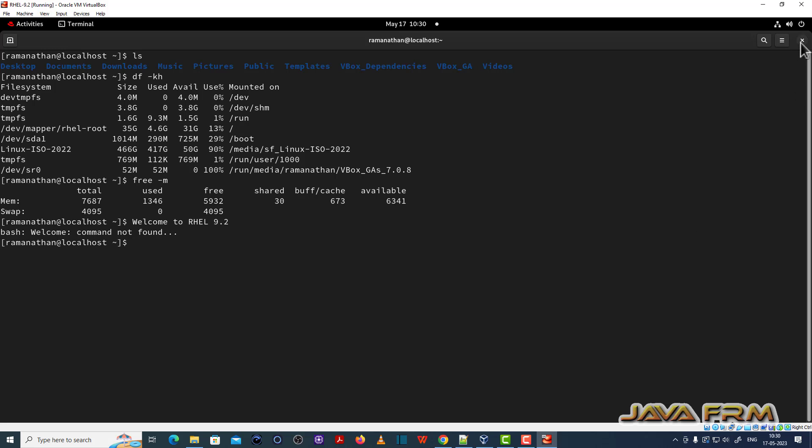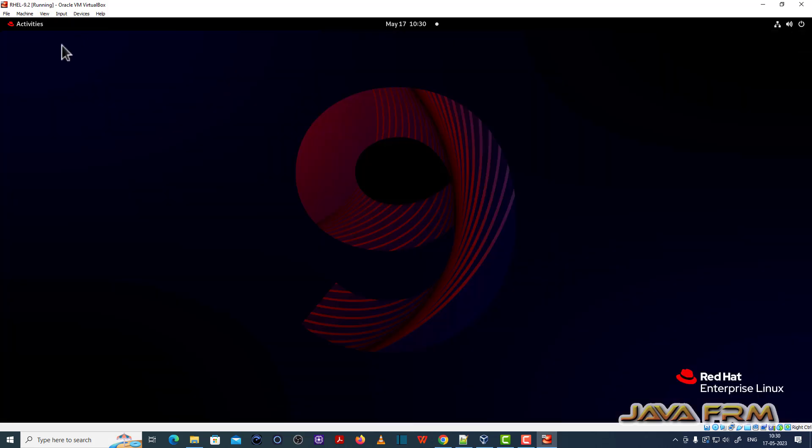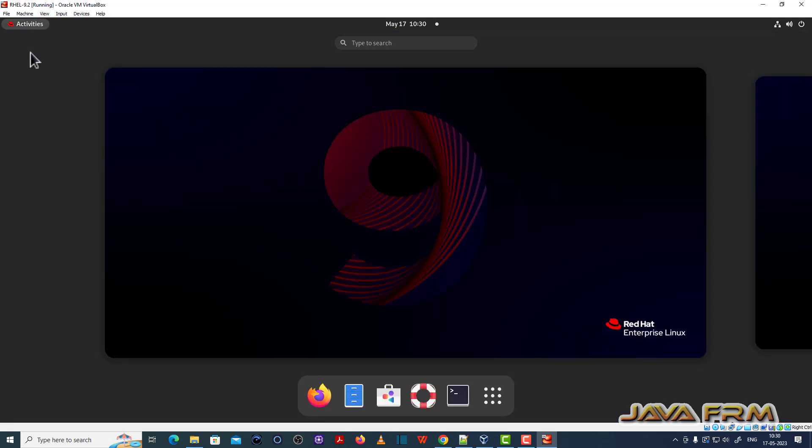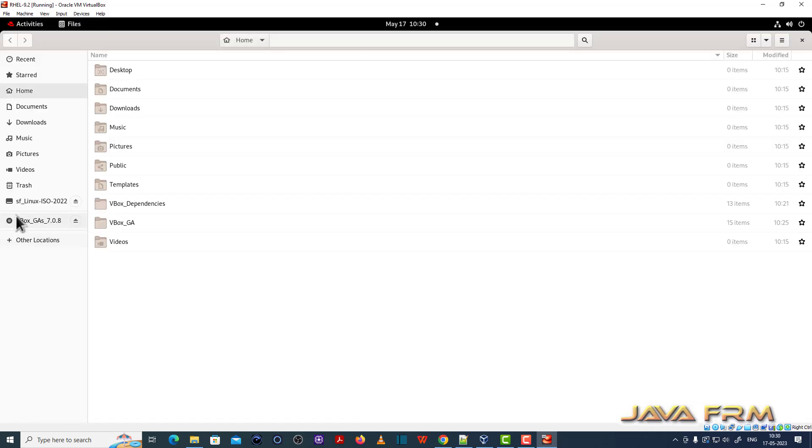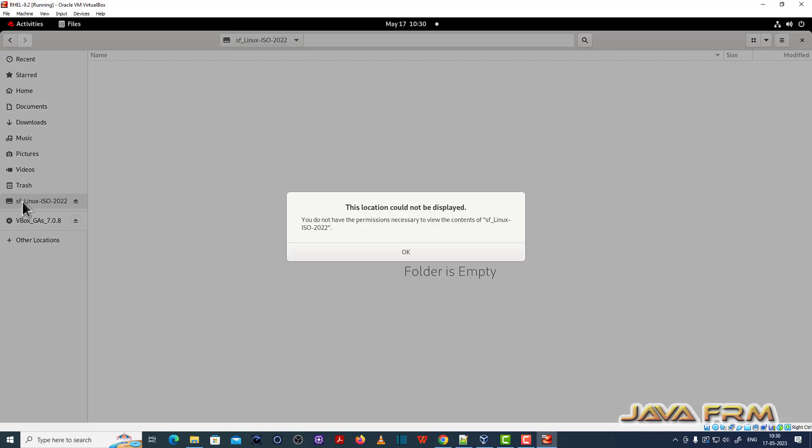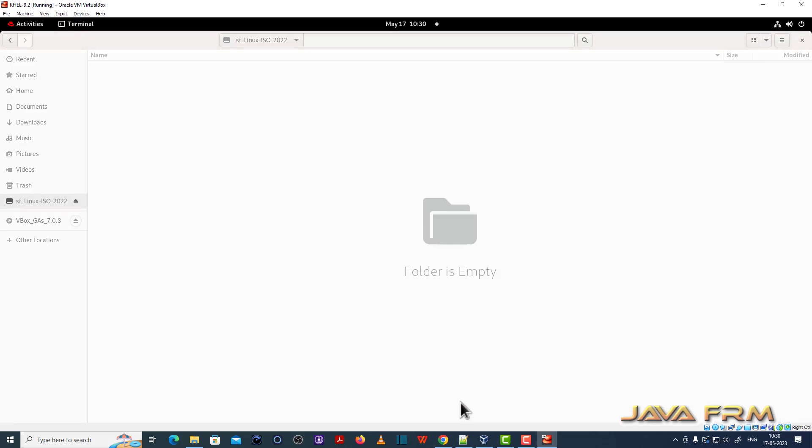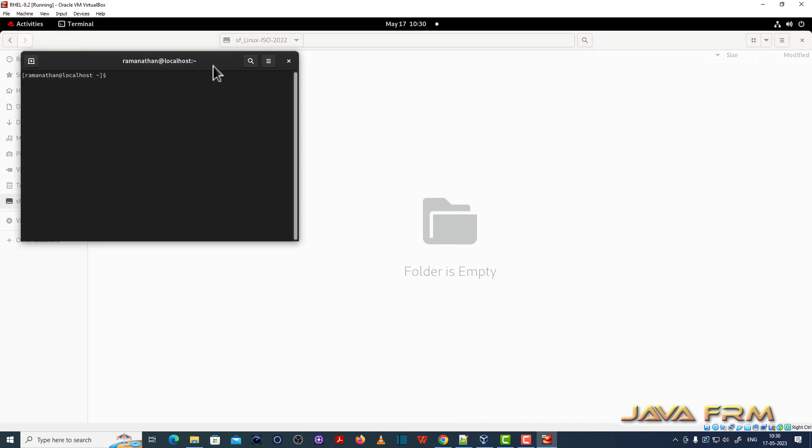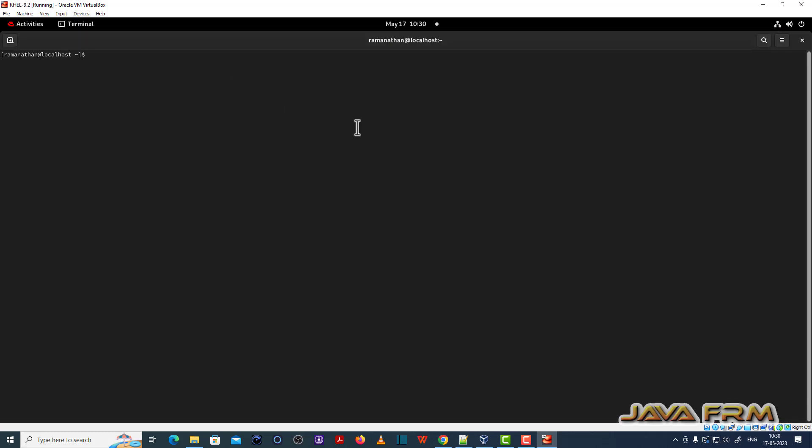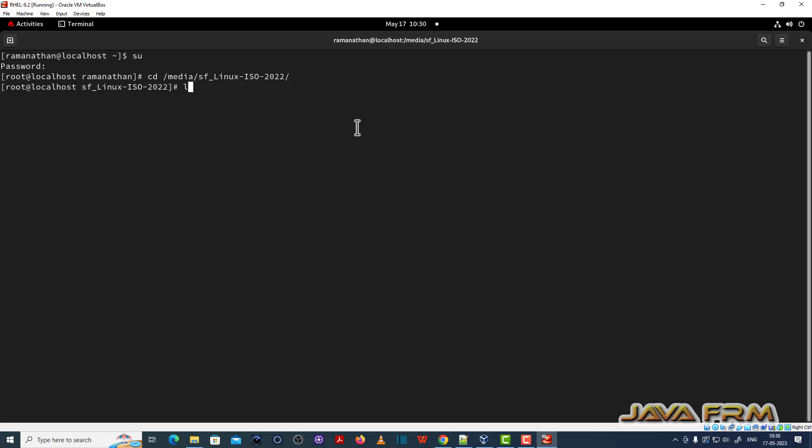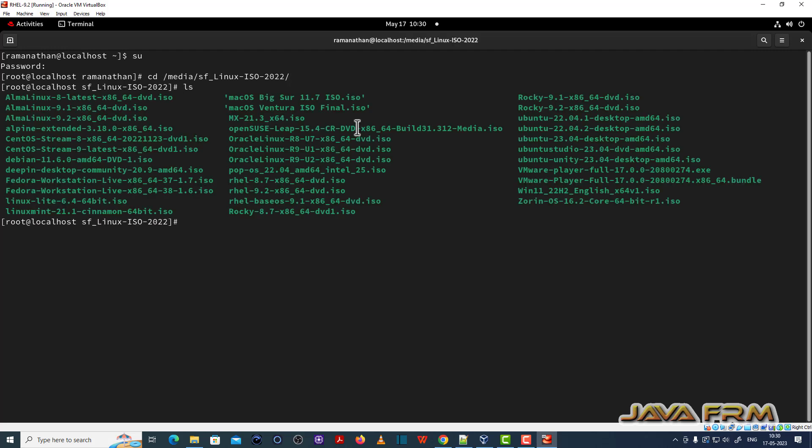Now let me try if the shared folder is working or not. So you can see the shared folder has got mounted. But anyway, only root user can access the shared folder. So what I am going to do, once again, I am going to terminal. Switch as a root user. CD /media shared folder name. Yes. Now you can see that you can access the shared folder content.